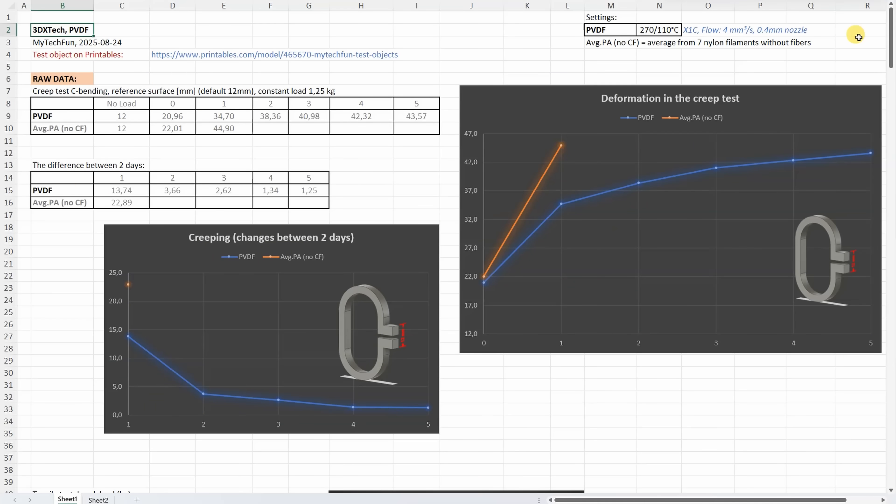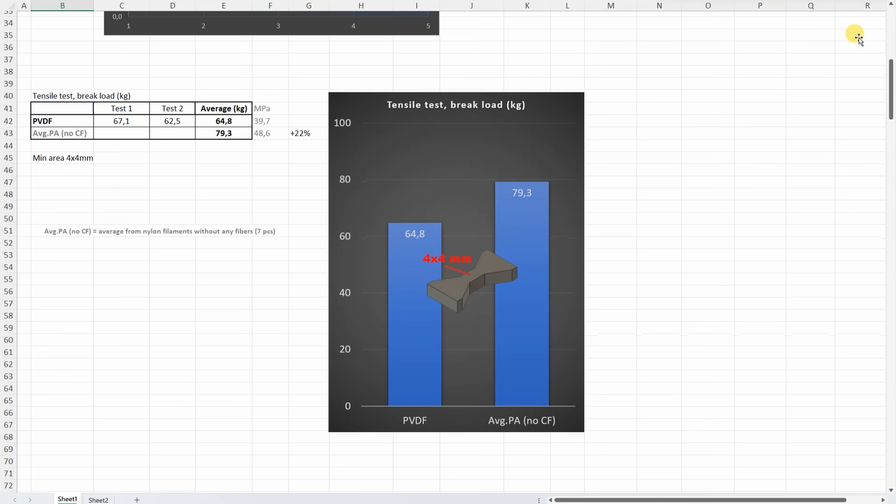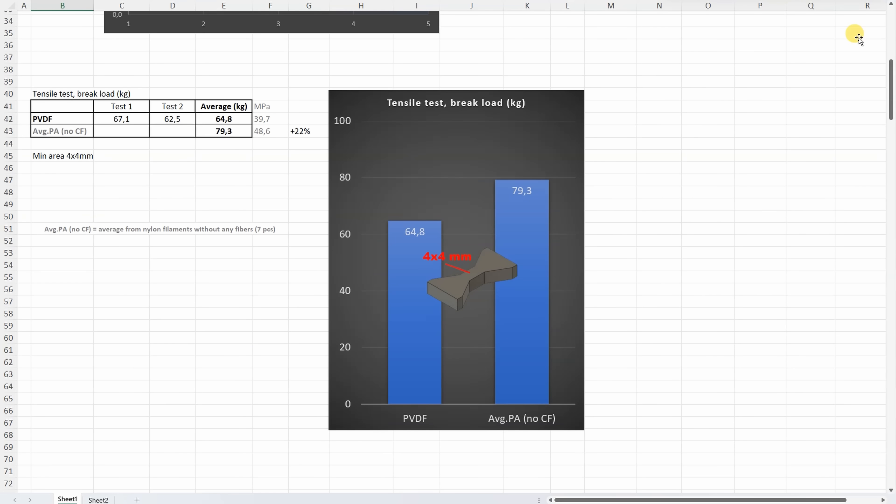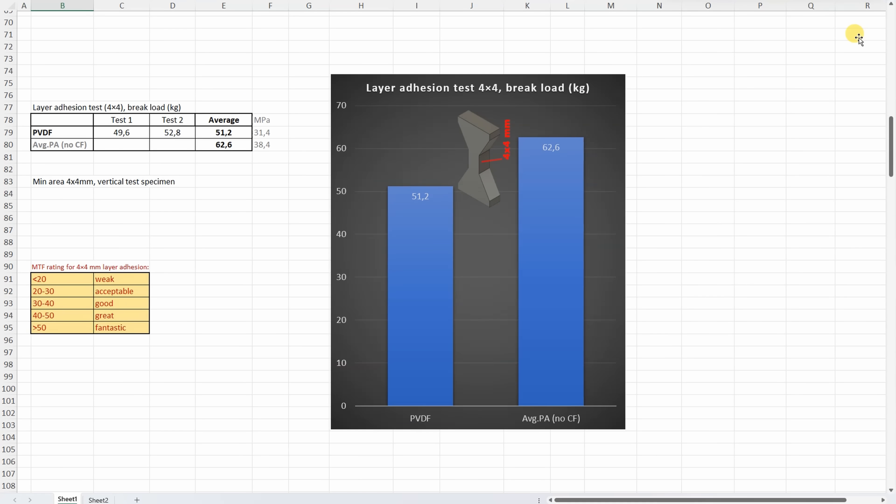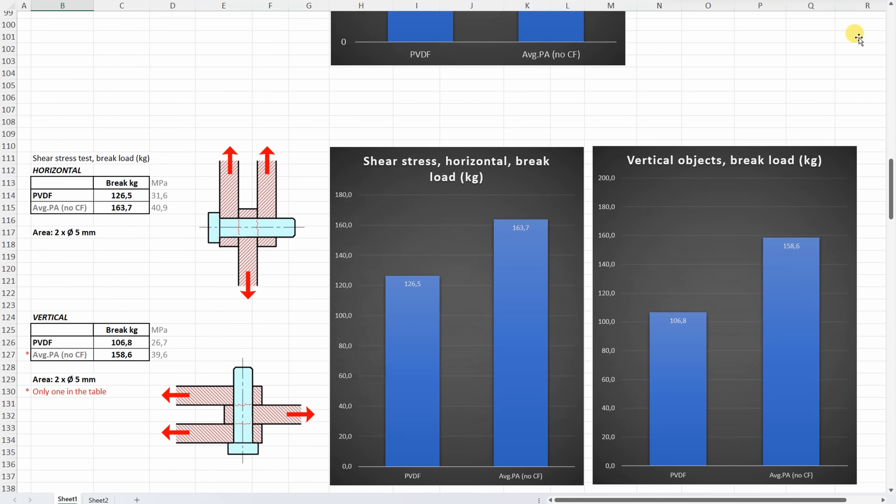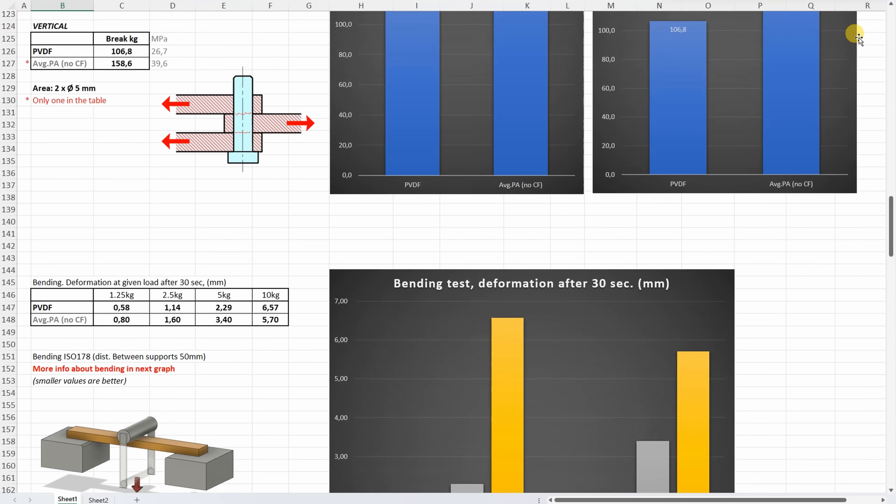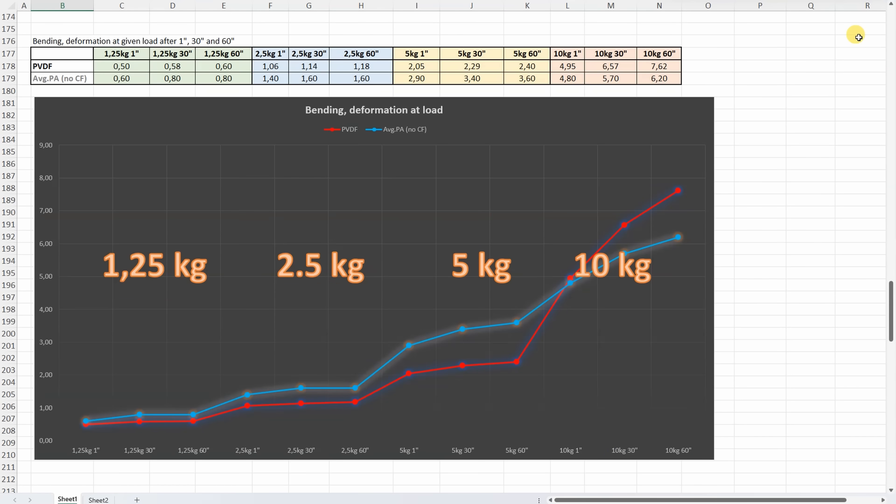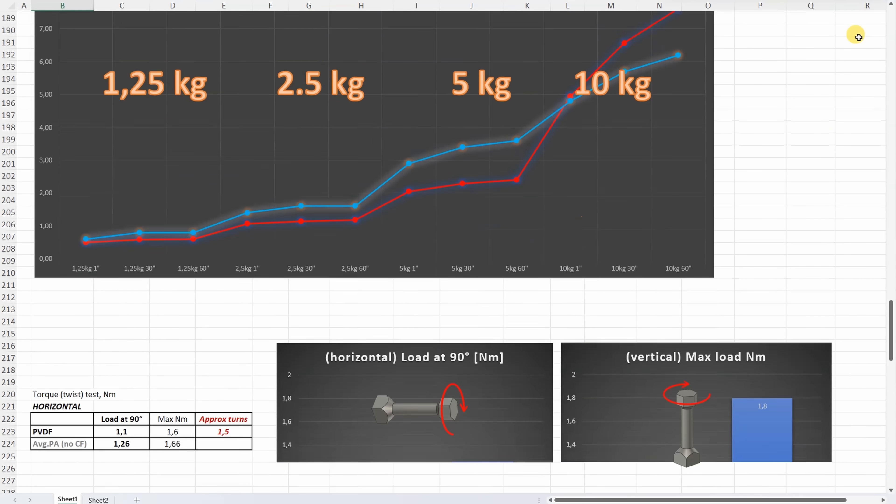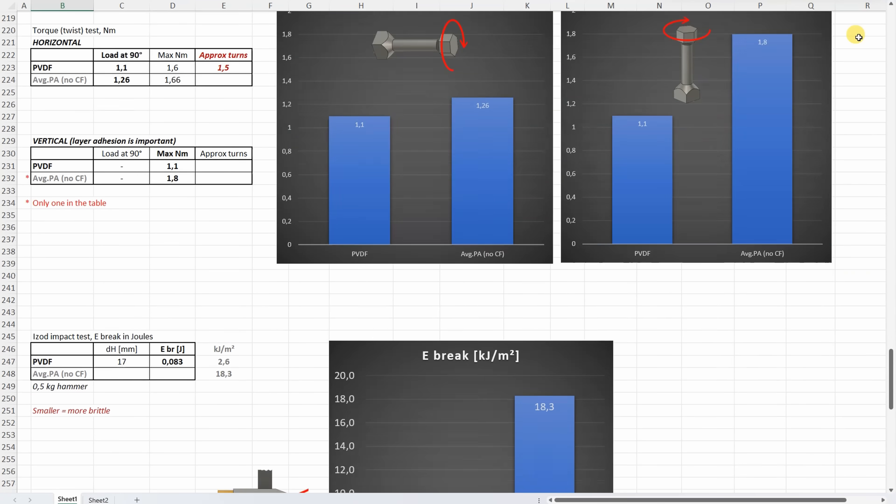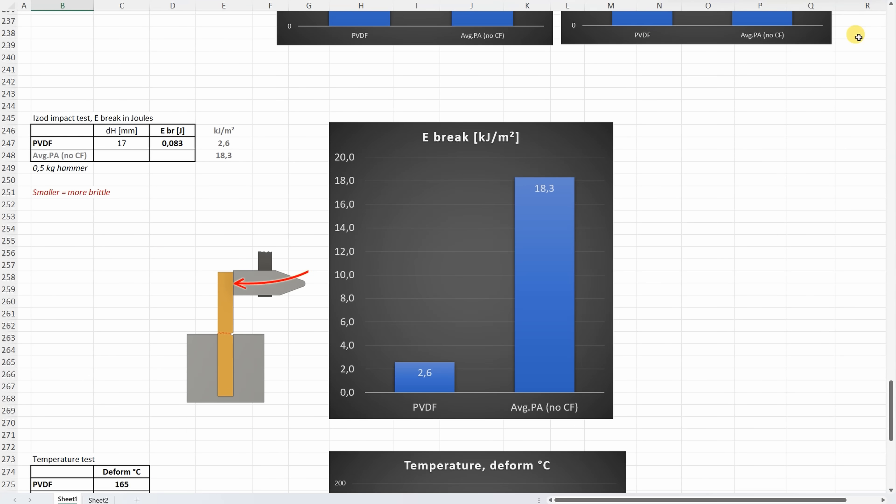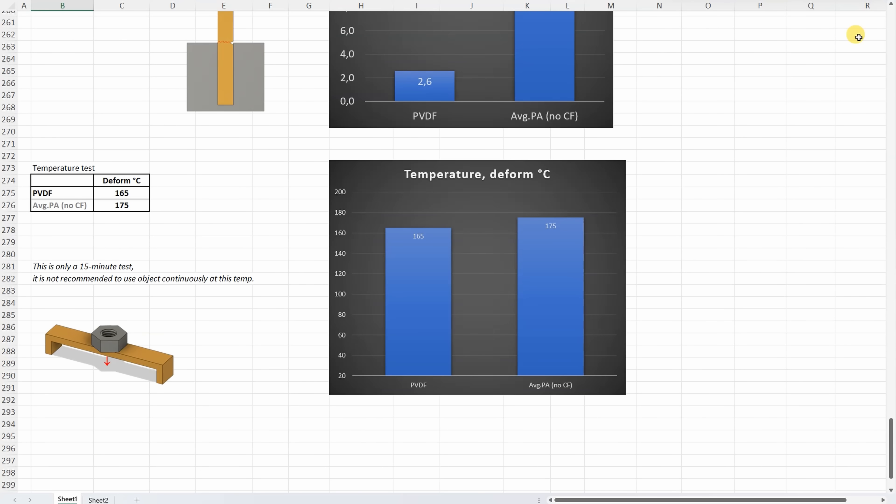Summary for all results one more time, and this one line will be added to the summary table for my Patreon supporters. Layer adhesion test results. Shear test results. Bending deformation after 30 seconds. Bending deformation after 1, 30 and 60 seconds. Torsion test. Impact test. And the temperature test.